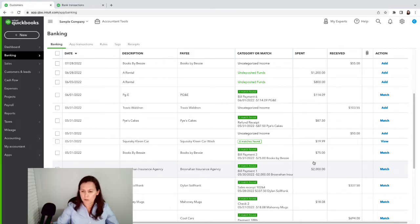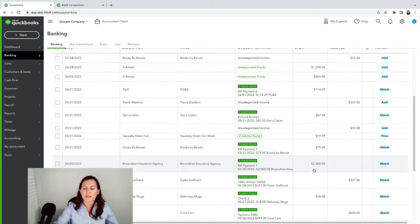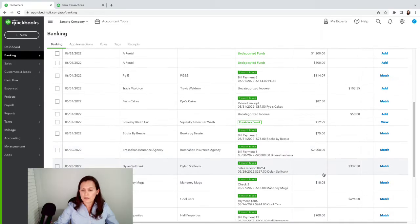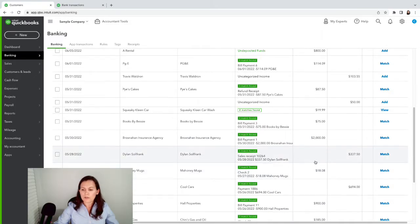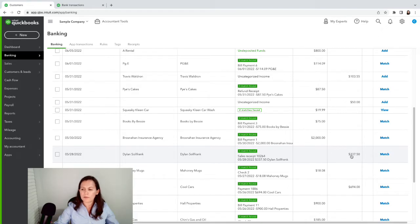If you don't have anything to match, it's okay not to match it. Otherwise, you're duplicating those transactions. The most important thing is not to duplicate. You see a sales receipt here — we want to avoid that, because sometimes you may end up matching it to the incorrect one.